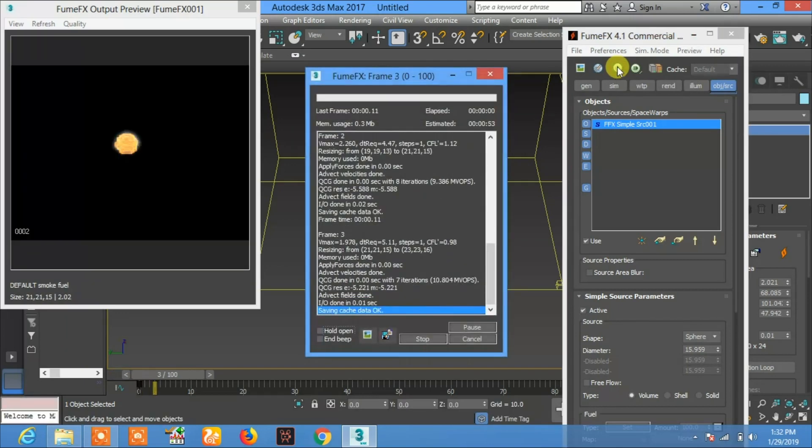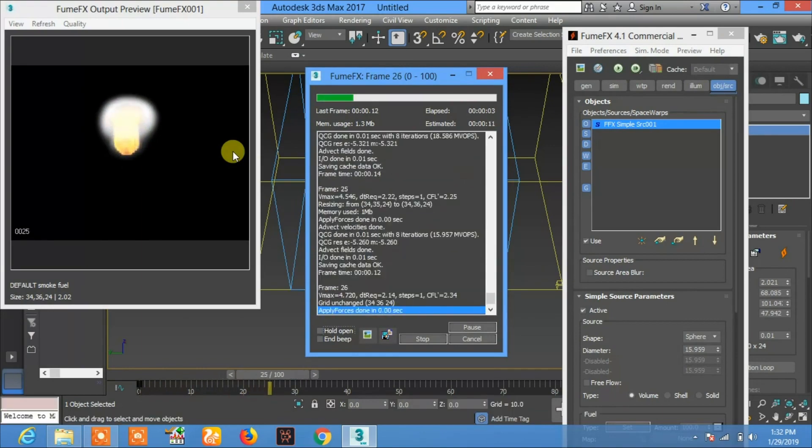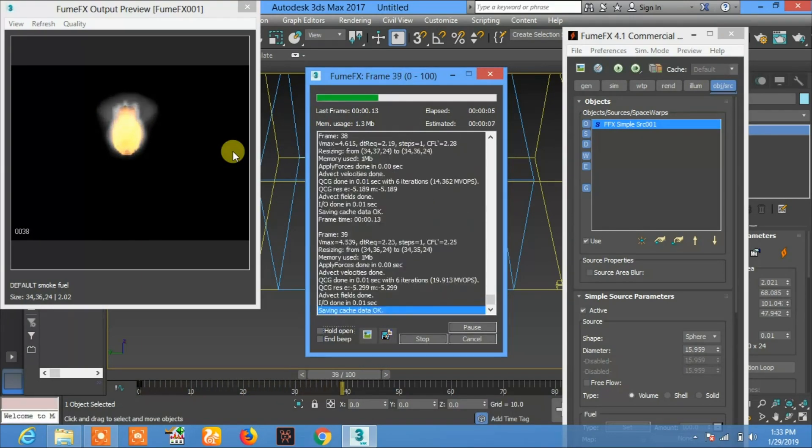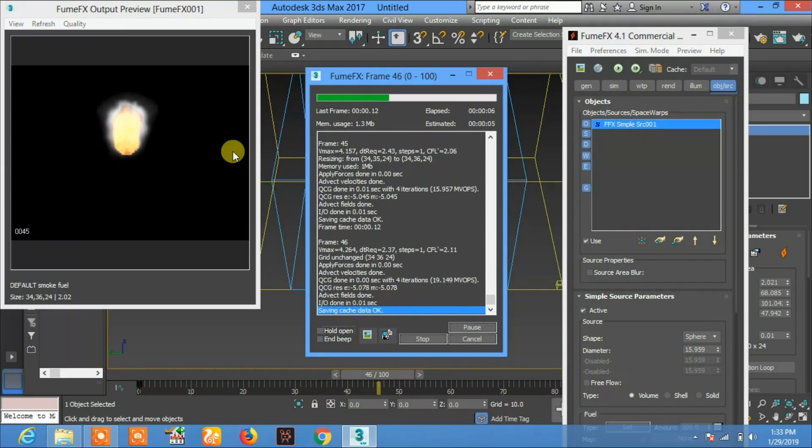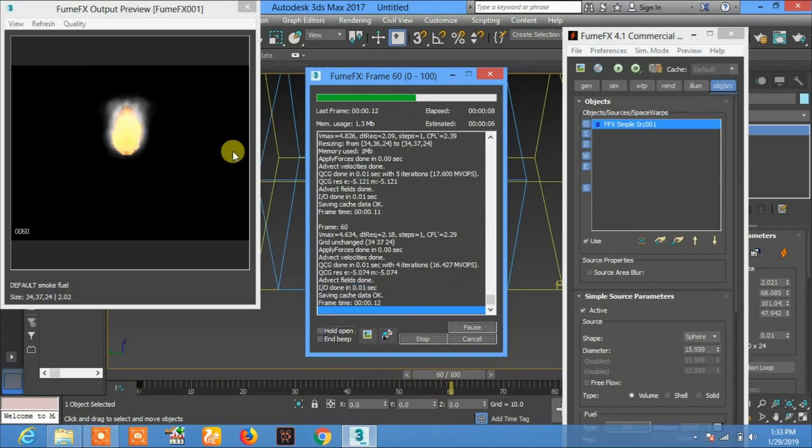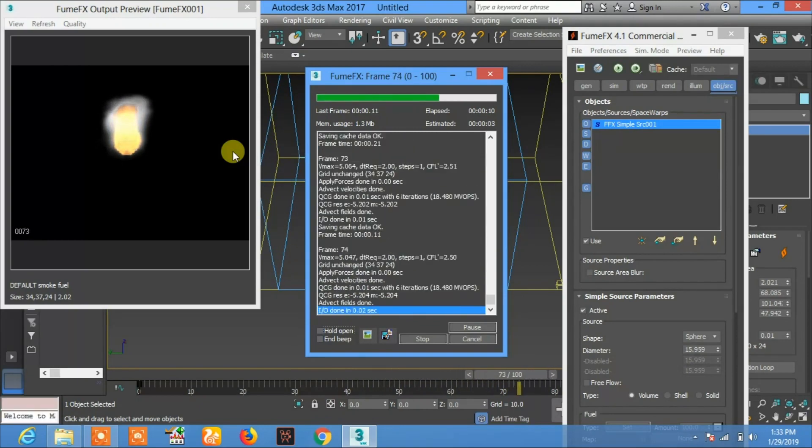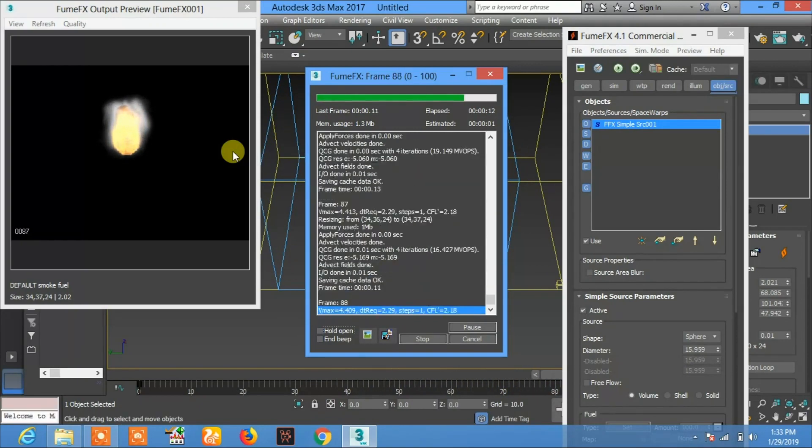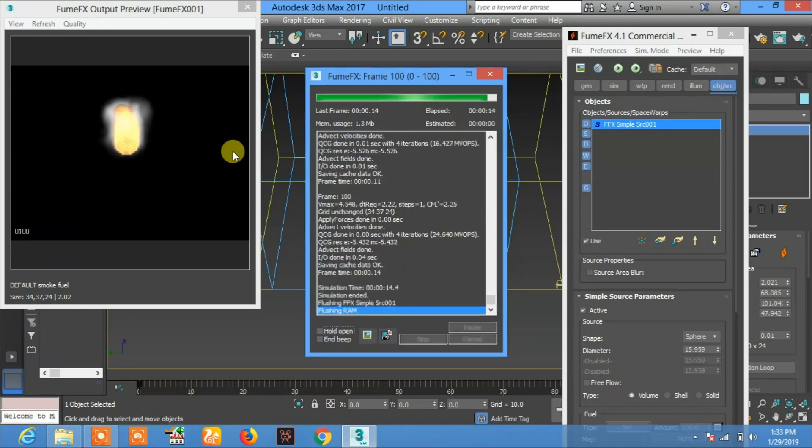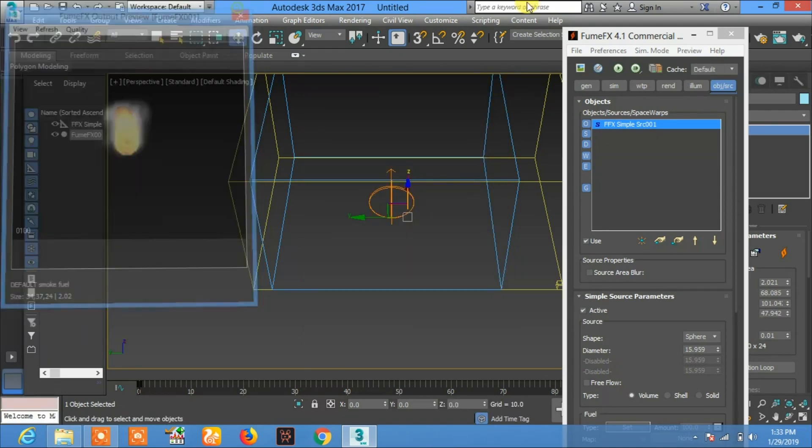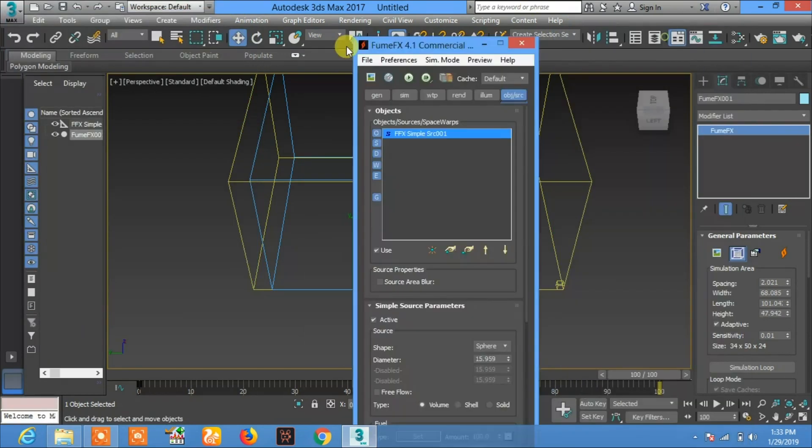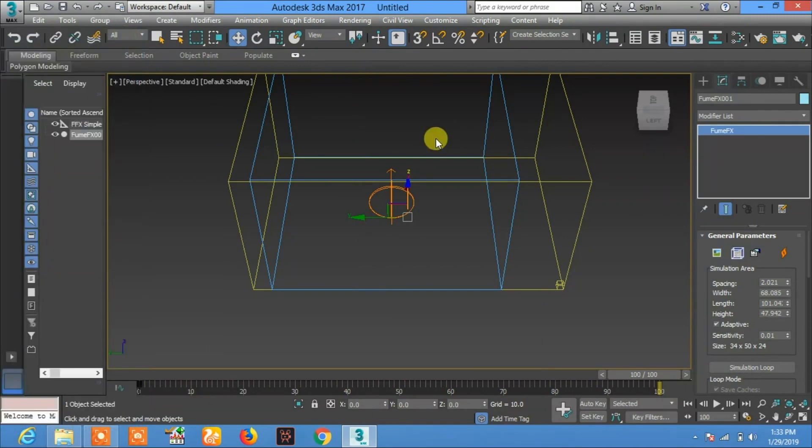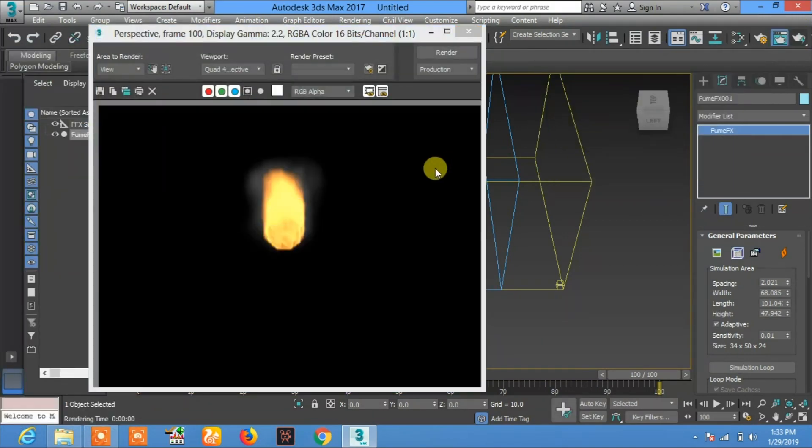You will see this simple fire. Okay, how can you check this in rendering? Here you see this simple fire.